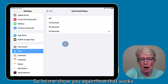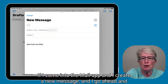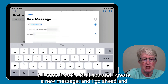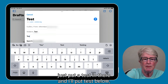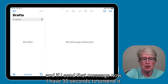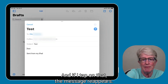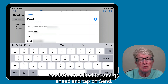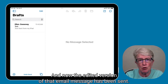Let me show you again how that works. If I come into the Mail app and create a new message — I'm going to put a test subject and test body — and if I send that message, now I have 30 seconds to unsend it. If I tap on that, the message reappears. I can edit that message to whatever it needs to be and go ahead and tap Send. Now the edited version of that email message has been sent.